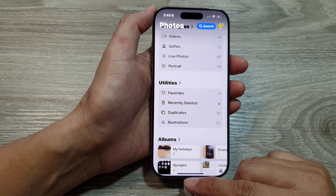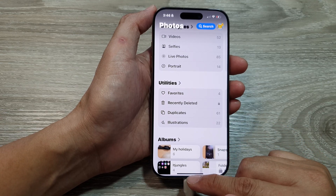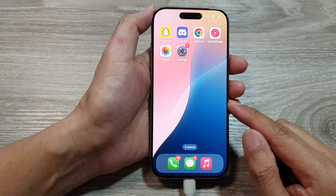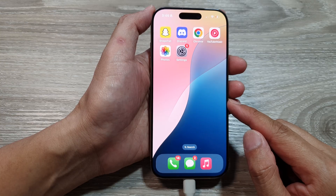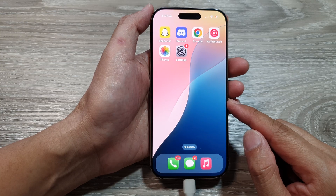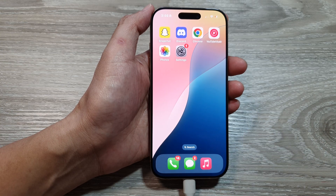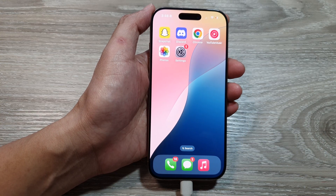And that's it! You can swipe up to return to the home screen. Thank you for watching — please like and subscribe to the channel for more videos.